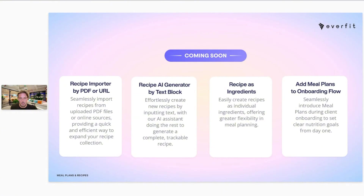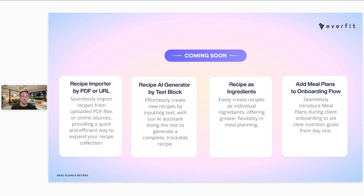Other features coming include recipes as ingredients — a big one that was requested. Having an individual ingredient that you can add to your structured meal plan or macro goals is coming soon. We're also looking into adding meal plans to onboarding flows. These are really huge updates focused around automation, saving time, and making things really streamlined.